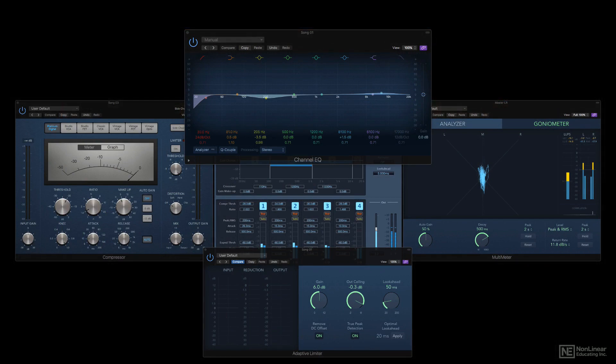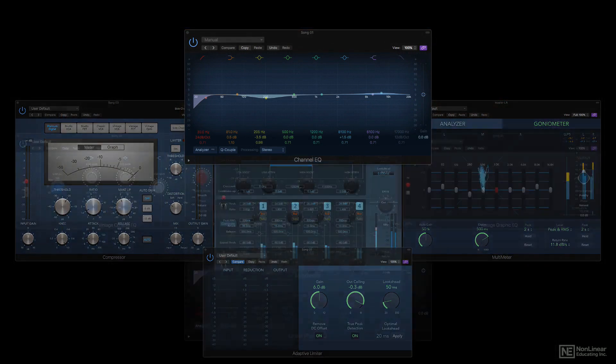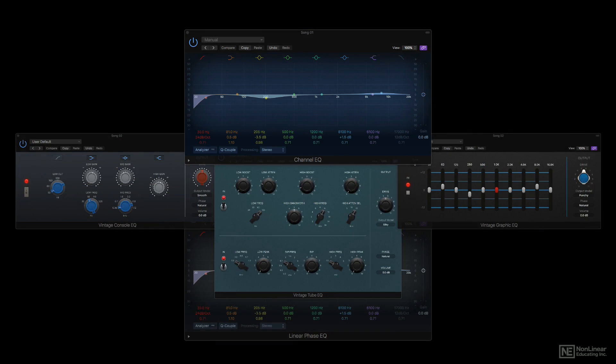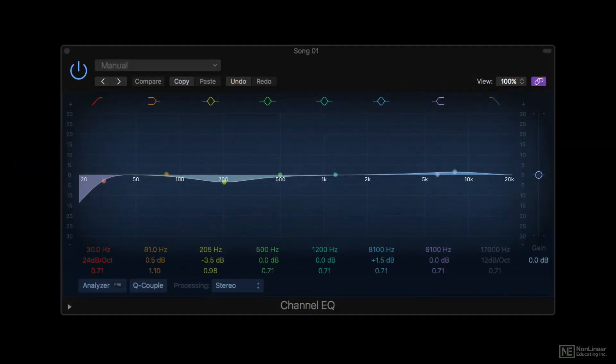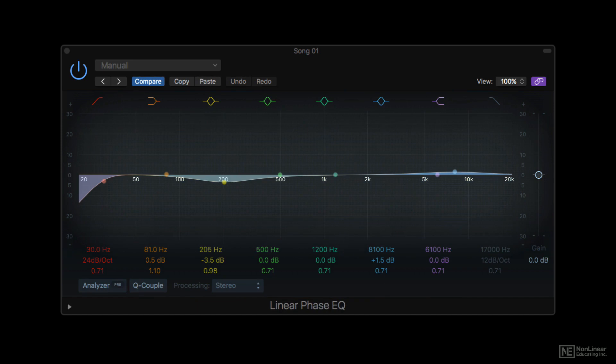These tools include a selection of EQs. Logic offers a general-purpose Channel EQ, available not only as a standard minimum-phase design but also in a linear-phase implementation, specifically geared toward providing potentially more transparent EQ for subtle mastering applications.